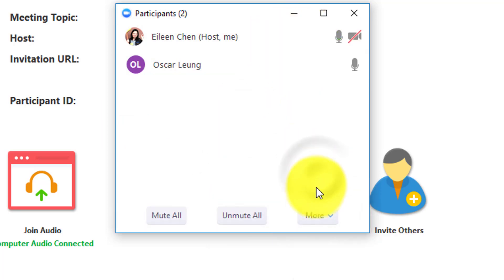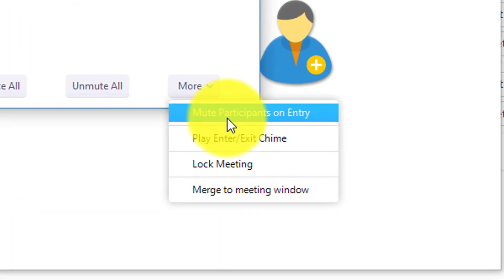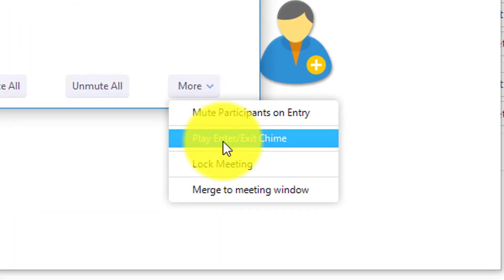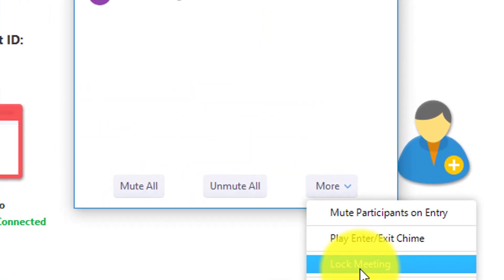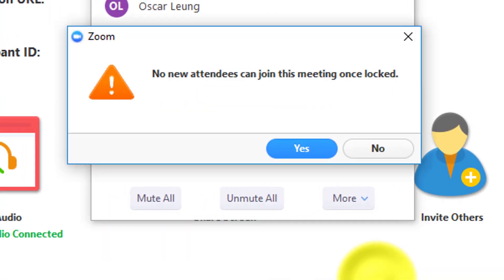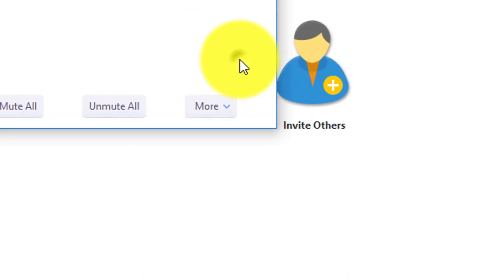In this option, you have more, so you can mute participants on entry. You can also have the option to play a sound every time someone enters the meeting. You can also lock the meeting so no new attendees can join once it's locked.